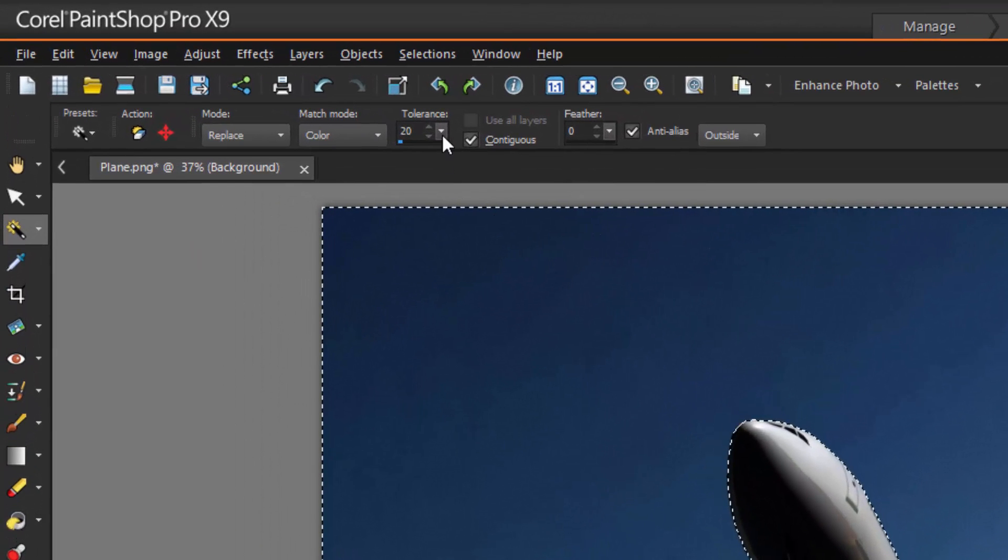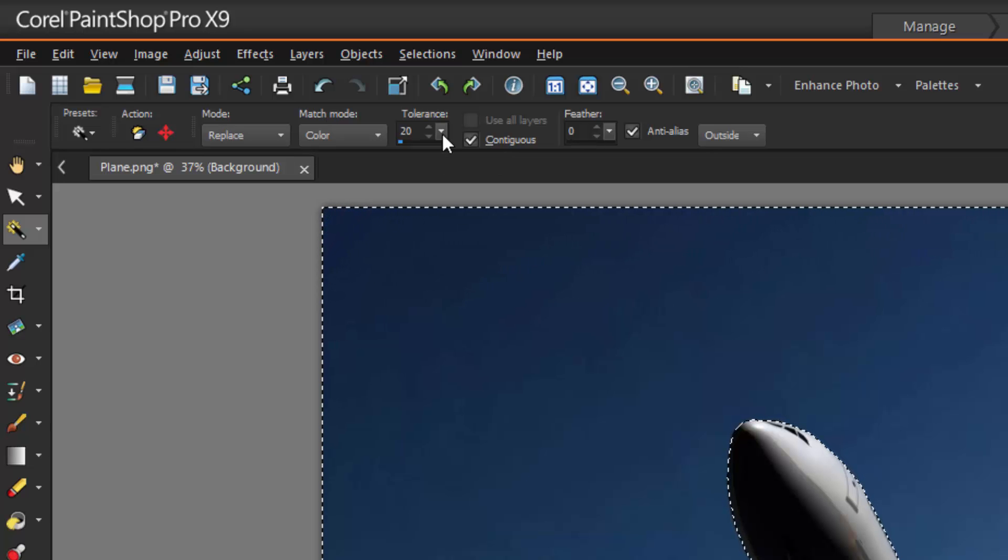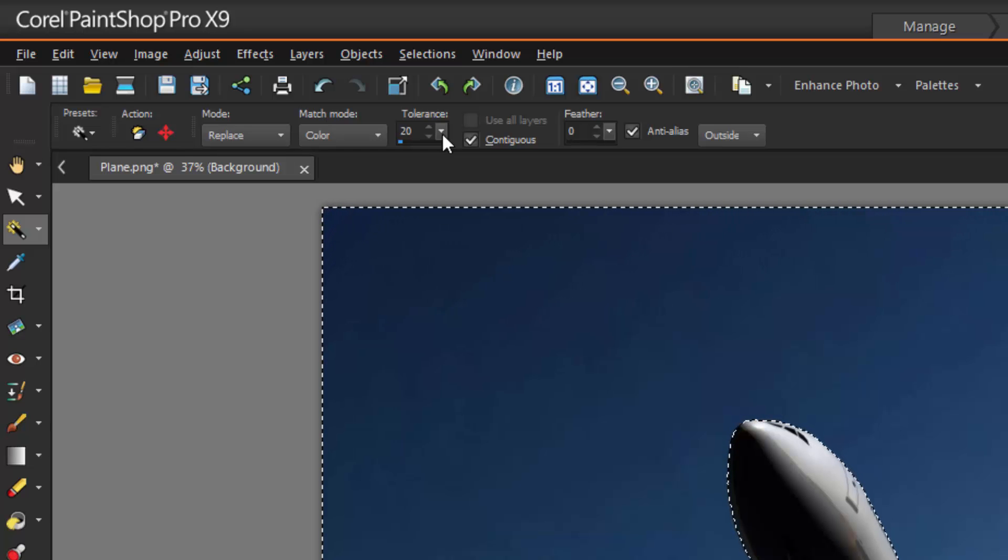Tolerance controls how closely the selected pixels match the pixel you click in the image. At low settings, only similar pixels are chosen. At high settings, a wider range of pixels is selected.